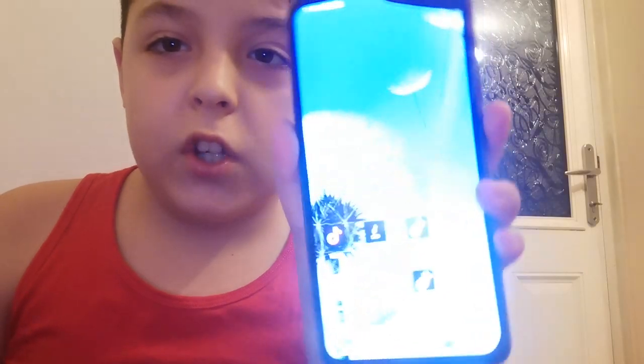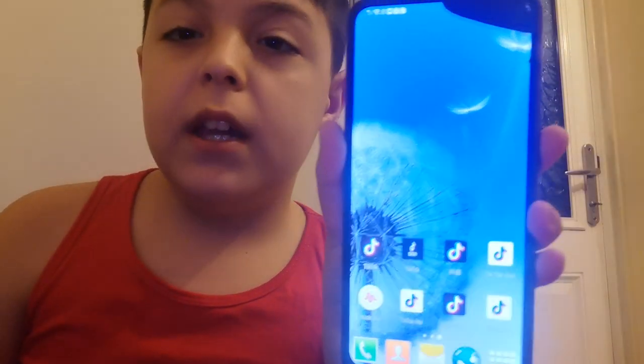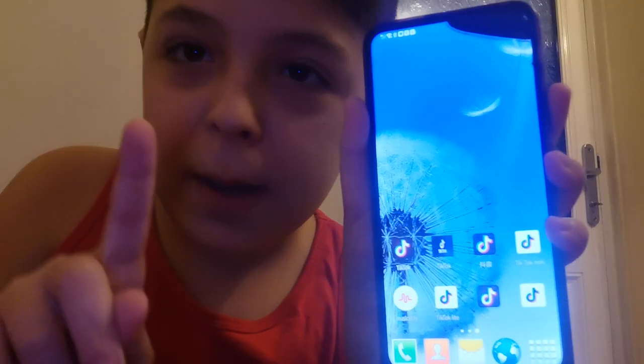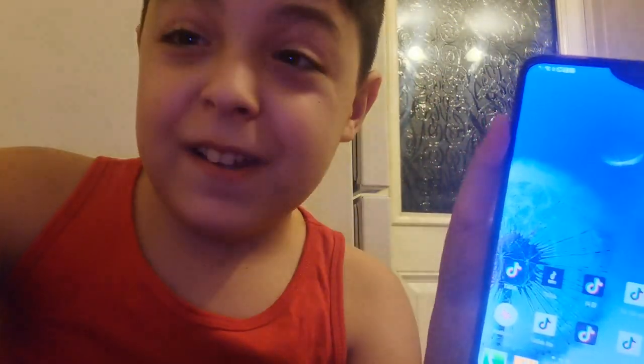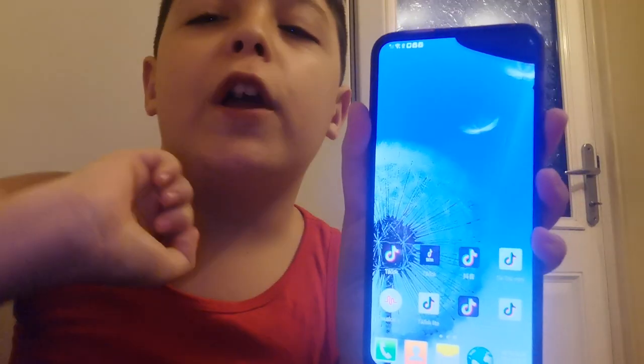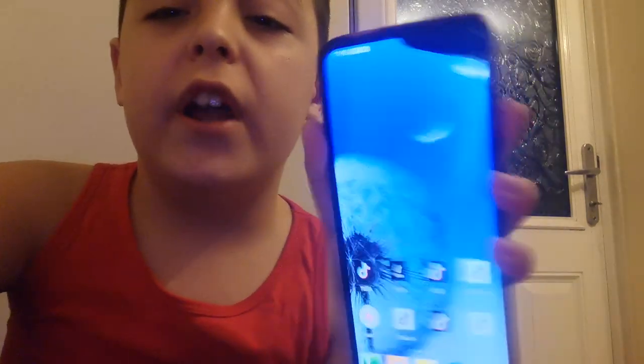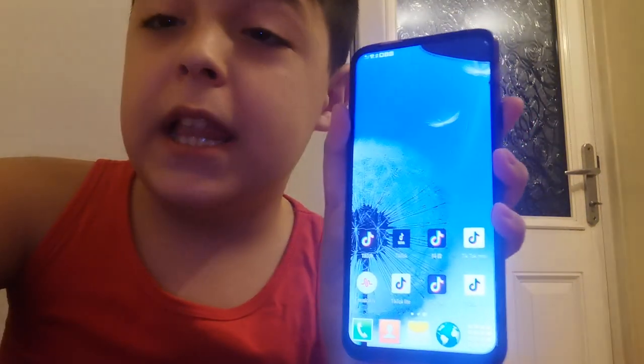Bet you didn't see this one coming. Hey everybody, it's me Luca, and today we're gonna do a little something unusual. Today we're gonna check out all of the TikTok apps, because you might be thinking, oh wait, isn't there only one TikTok app? Boy oh boy, you're wrong — you've never been so much wronger in your entire life.